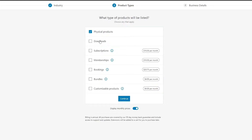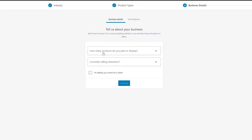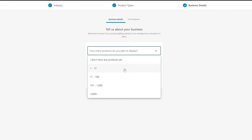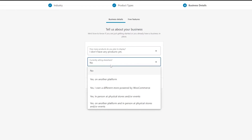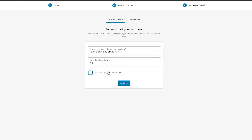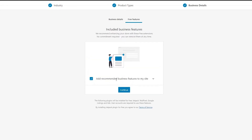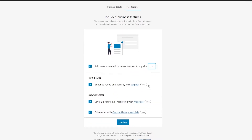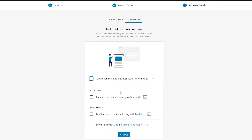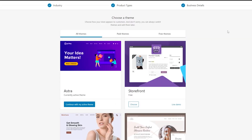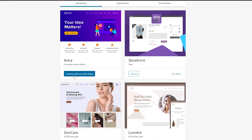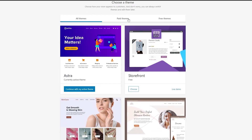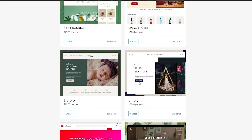For product type we have physical products and downloadable — since this is a downloadable product, we'll choose downloadable and click continue. For business details, I don't have any products yet and I'm setting up a storefront for a client. Click continue, then uncheck the recommended features box and click continue.